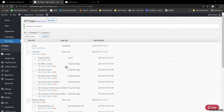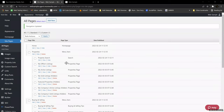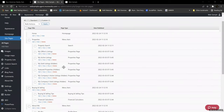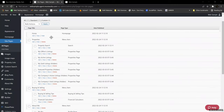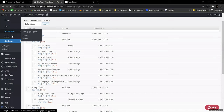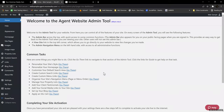Don't get paralysis of analysis — nothing on the internet is perfect, so get it as good as you can, put it up, and tweak it as you need to. That way you get information in your clients' hands. Also note the 'Site Pages' link in the navigation bar, which is a different way to access these settings than through the common tasks menu.